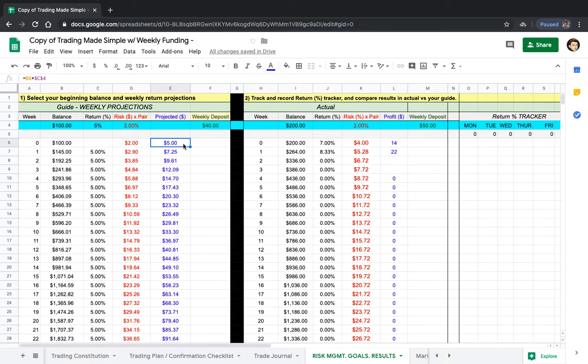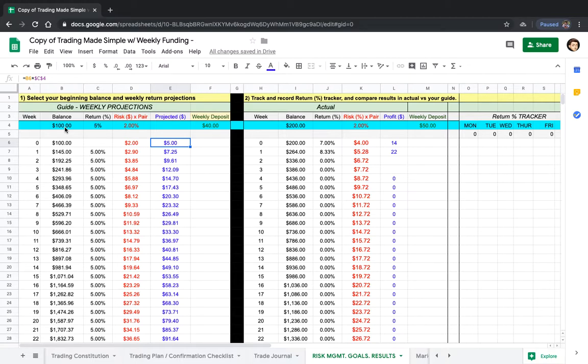If someone who has little money starts their account at ten thousand dollars and sees one loss for a thousand dollars, they're going to lose it because they're going to think they just lost a thousand bucks instead of losing two percent.